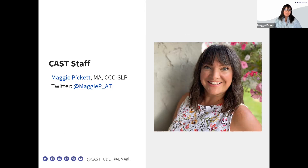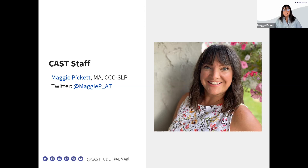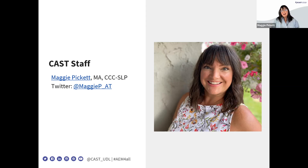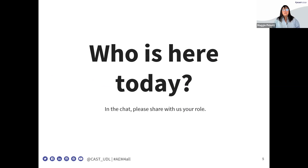My name is Maggie Pickett. I'm a Senior Technical Assistance Specialist at CAST. I work on the National Center on Accessible Educational Materials, the National AIM Center. I also work on a project called the Center on Inclusive Technology and Education Systems — CITES at CAST. My Twitter handle is @MaggieP_AT. I am a certified speech-language pathologist turned AT specialist turned systems-thinking person. As a Senior TA Specialist, I spend my time with states and districts coaching, mentoring, and providing professional development.